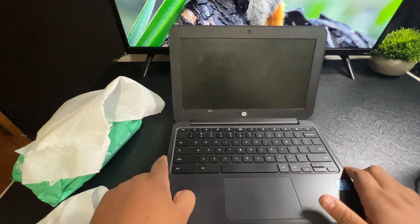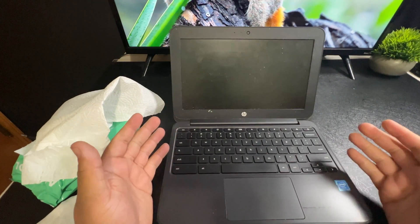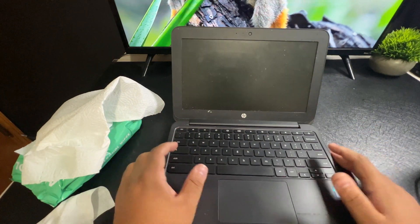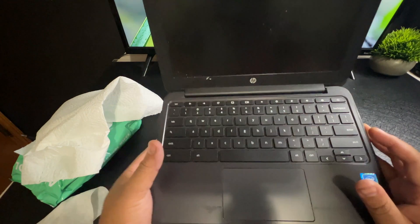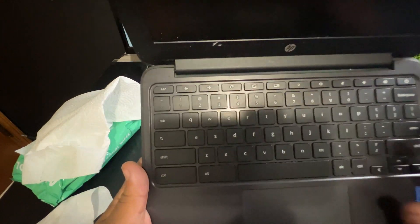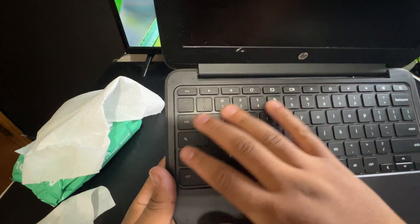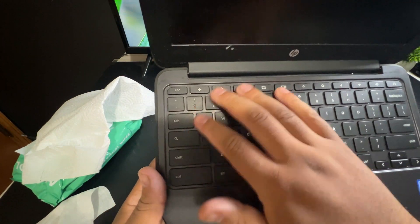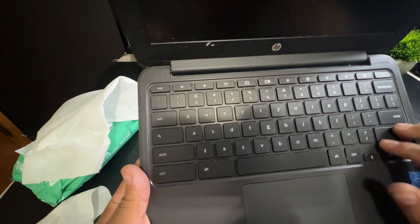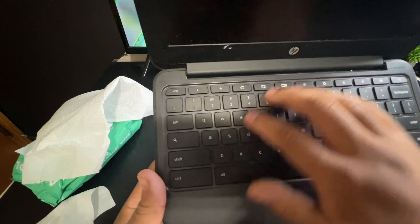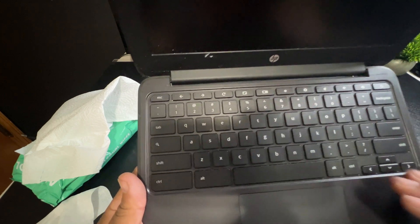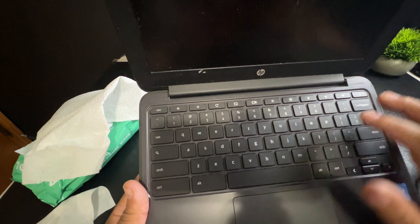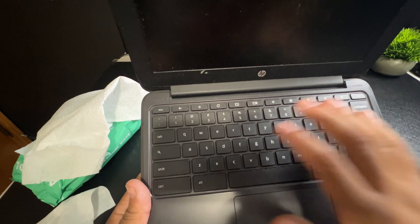Now if you wanted to go a little bit deeper into cleaning this, and let's say you're really worried about stuff, you could actually take like a toothbrush and go in between the keys, kind of back and forth, up and down. I'm not going to do that here because it's not really needed, but if you wanted to, you could do that.